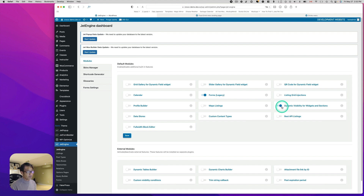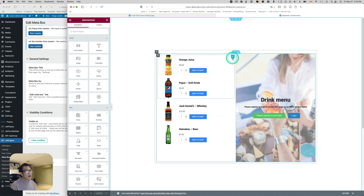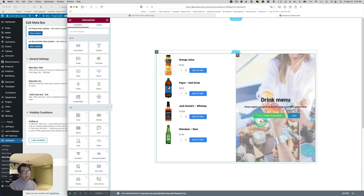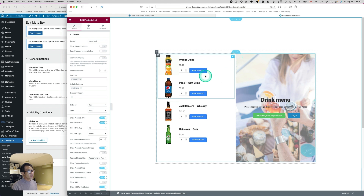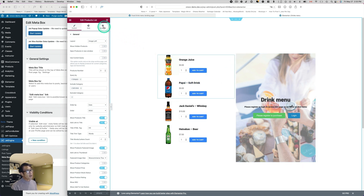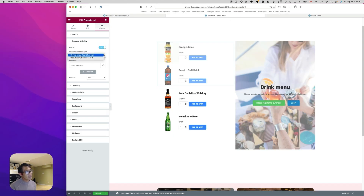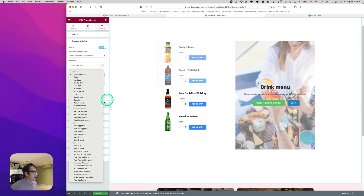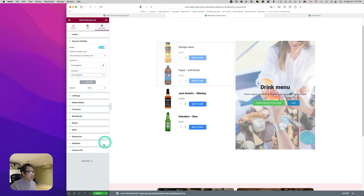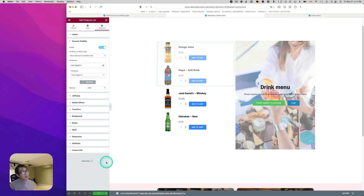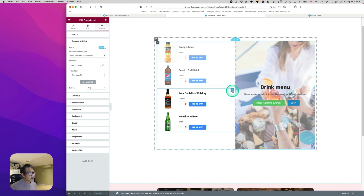I want to show these items only to users who are registered and logged in. Click the soft drinks product list section, go to Advanced, and you'll see Dynamic Visibility. Turn this on. The setting is 'Show element if condition met.' You want to show these products only for logged-in users, so select 'User is logged in,' then hit update.